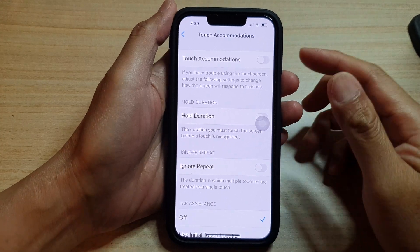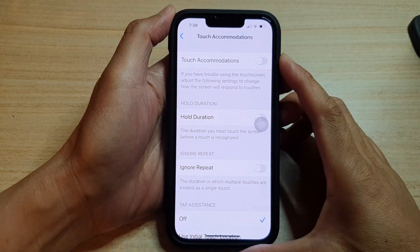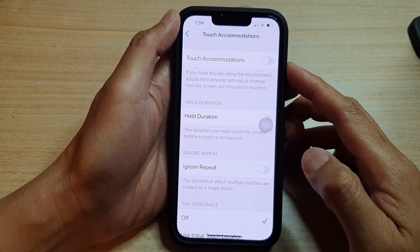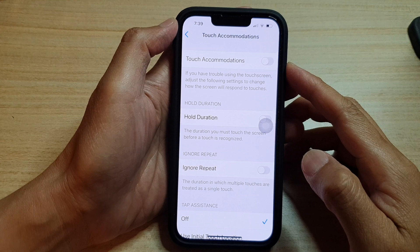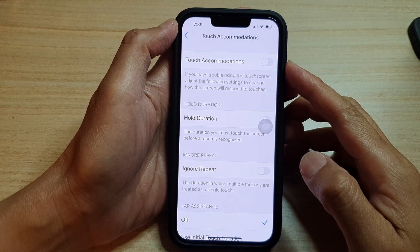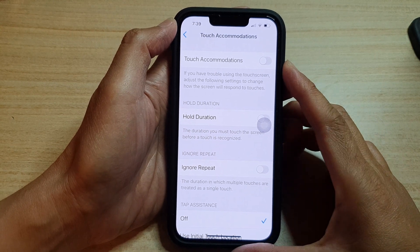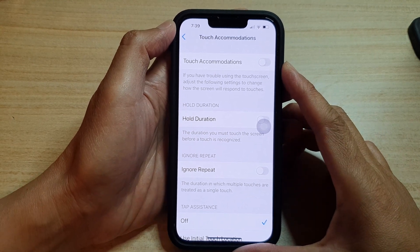Hey guys, in this video we're going to take a look at how you can enable or disable touch accommodations on the iPhone 13 series.